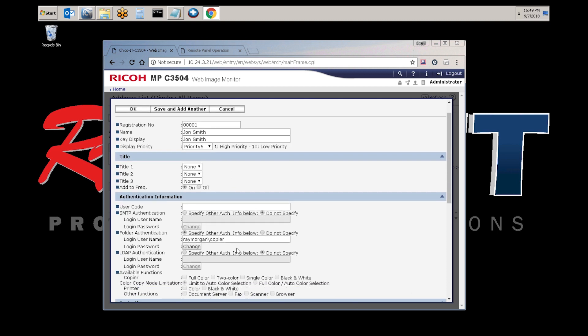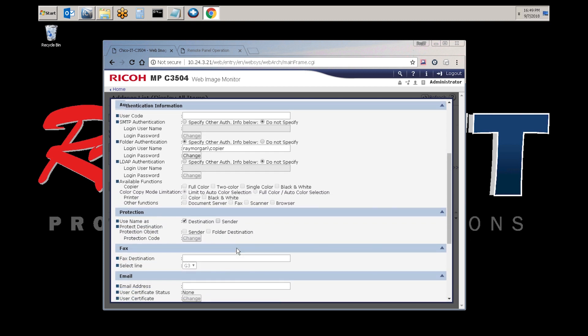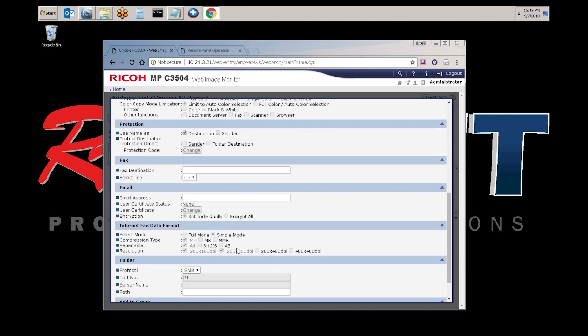All right, scroll down here and enter the folder path. So again, the host name and the folder location. Select OK.